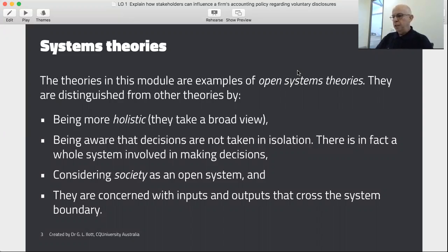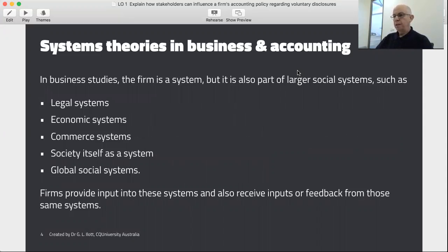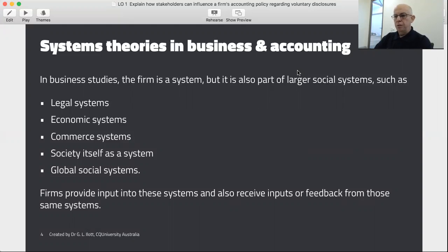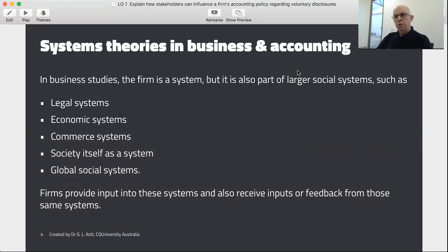Systems theories are concerned with the inputs and outputs that cross a system's boundary. When we study business we're already encountering social systems — we look at legal systems, economic systems, commerce systems, society itself, and global social systems. Within those social systems there are other systems that flow across them. Firms provide input into these social systems and also receive input or feedback from them.